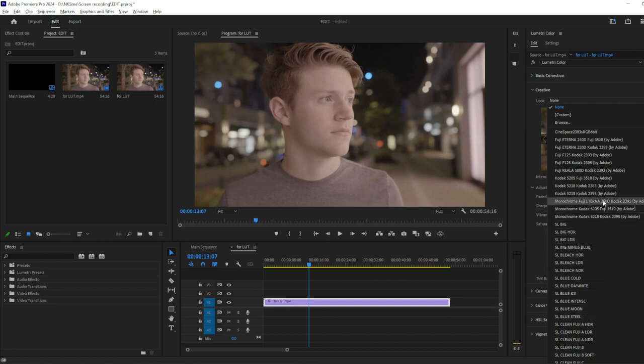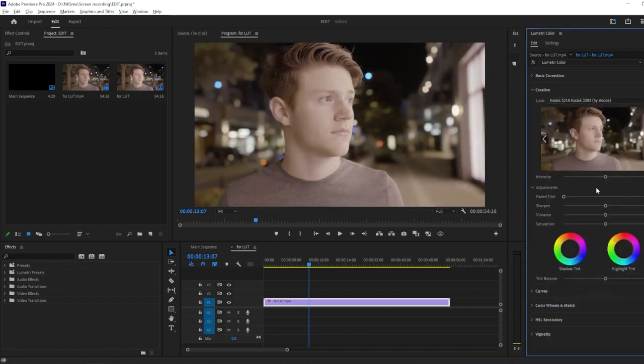Premiere Pro comes with several built-in LUTs, but you can also import custom LUTs if you have them. Select the desired LUT from the list by clicking on it. You'll see the effect applied to your footage in real-time.